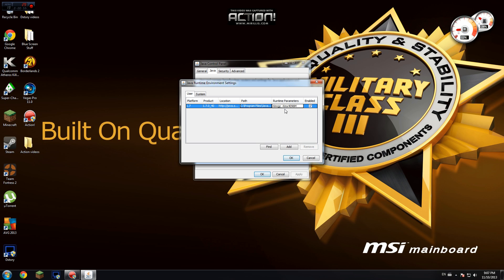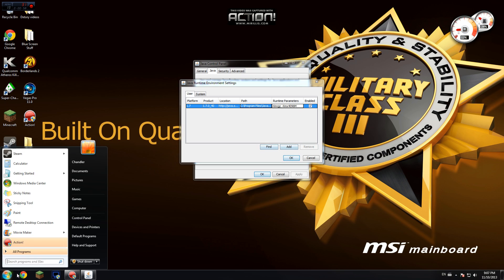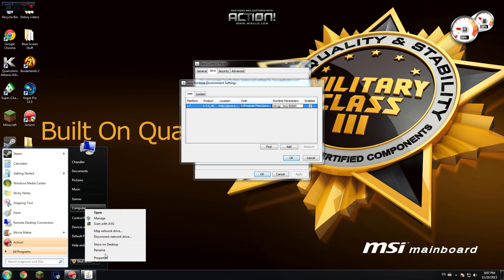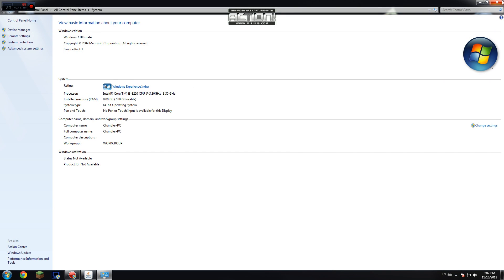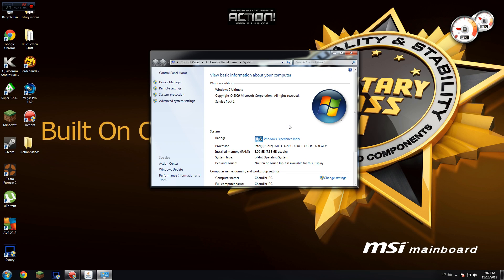Basically what you're going to want to do is first go to your computer in the start menu, right click computer and hit properties. This should come up. This is my computer stats right here. System memory, RAM. This is what you're going to be looking at. RAM, right here.